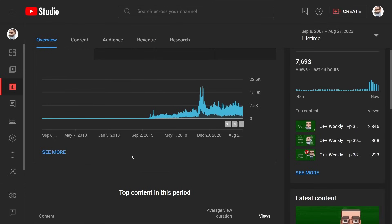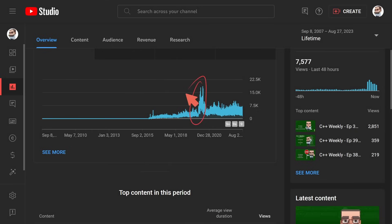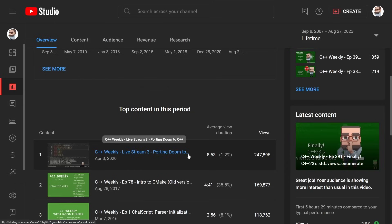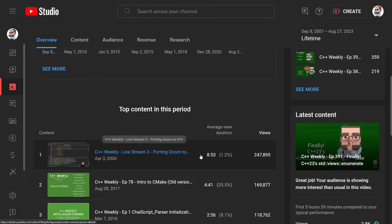But let's go ahead and take a quick look now. This is my YouTube dashboard, and it might be a little unexpected to you to note this chart right here. This is the big spike that really changed things for the channel's growth, and if you are a long-time viewer of the channel you wouldn't be surprised at all to see that this is the porting Doom to C++ live stream.